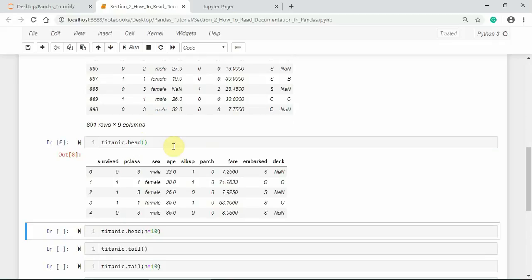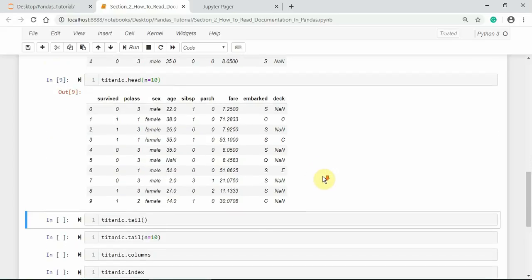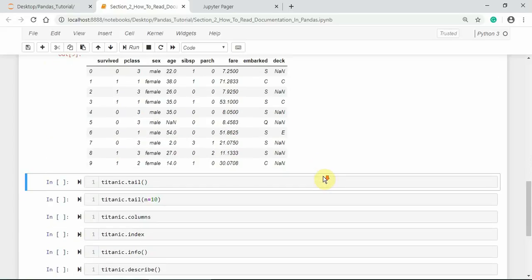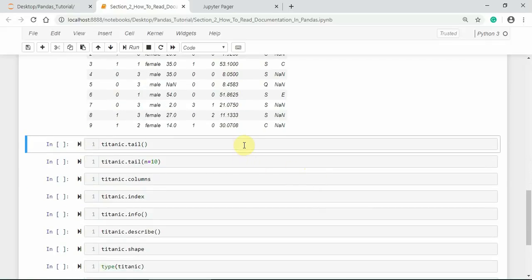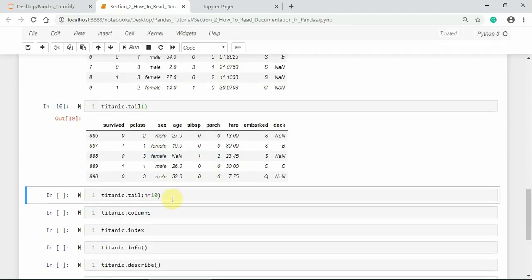We can change n from 5 to any other positive integer to read as many rows as we require. Let us use n equals 10 and see how it displays the data — so we get the first 10 observed rows. Similarly, to see the rows from the bottom, we can use the tail() method. The tail() method also uses n equals 5 by default, but we can change it to any other number, for example n equals 10.